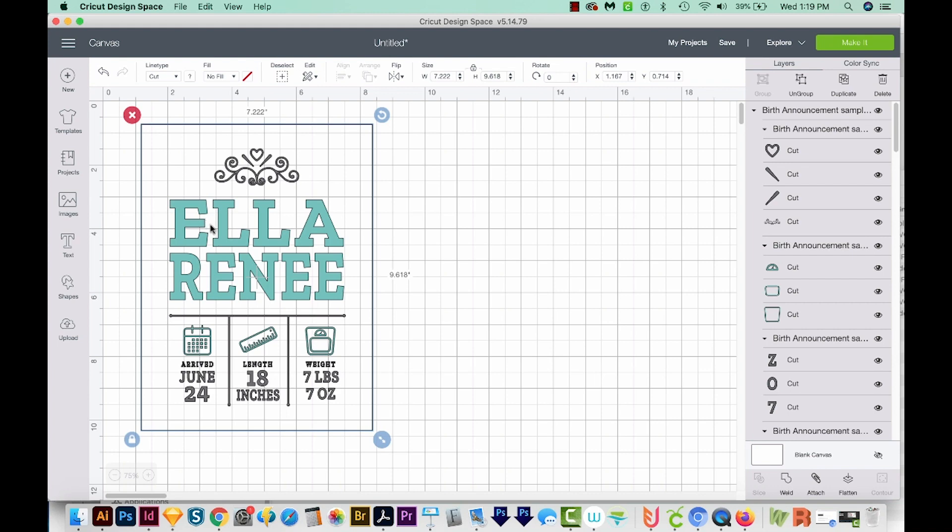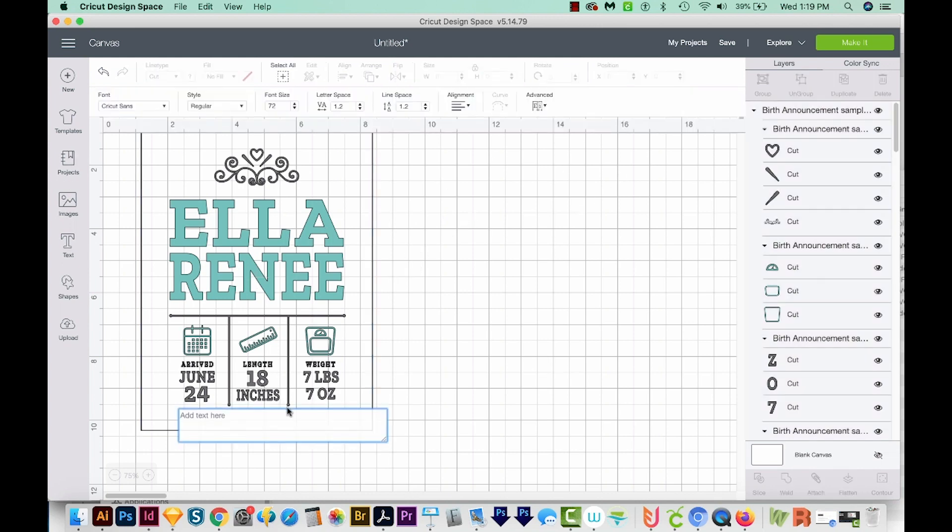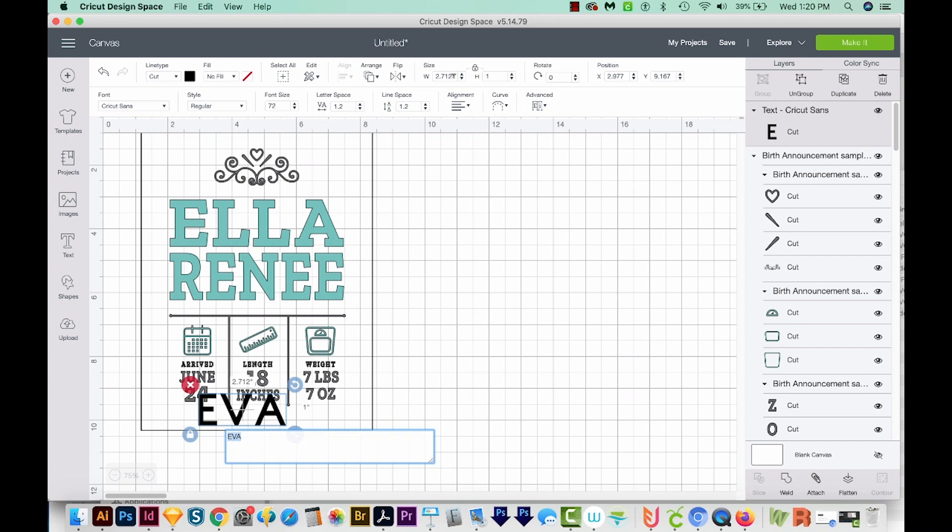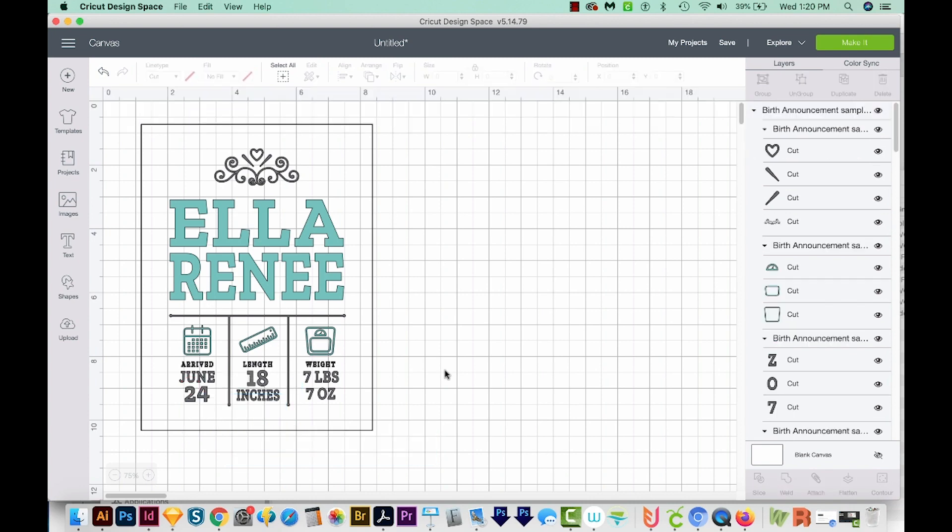Now, some Etsy designers will include this same font, and you can install the font and then use your text tool and type in, and then go ahead and choose that font, recolor it, and then delete this one. If you don't have the font, and it's not included with the file, you'll just need to choose a similar font.